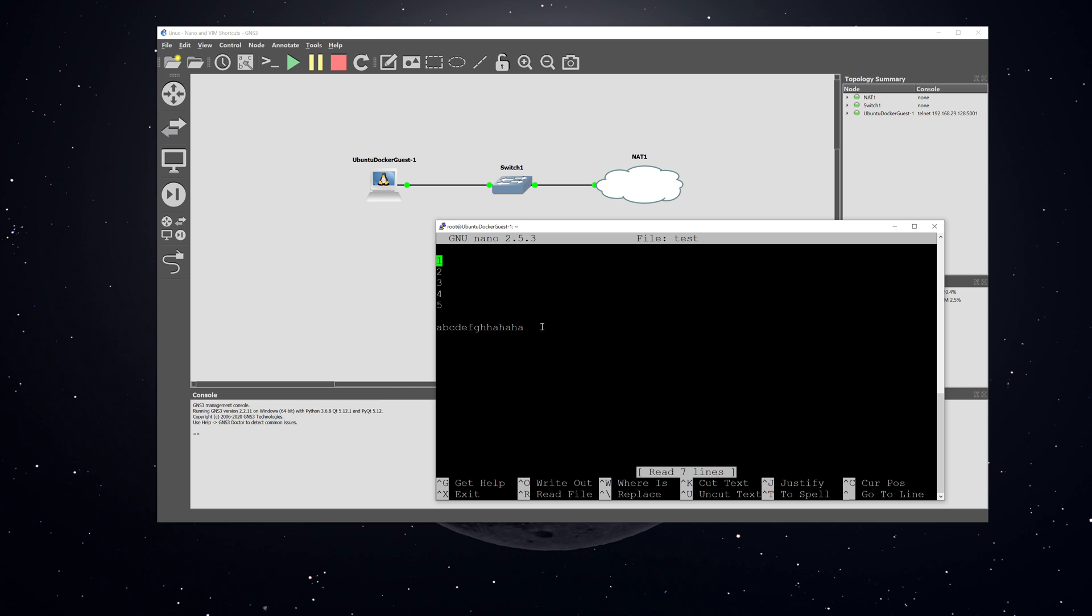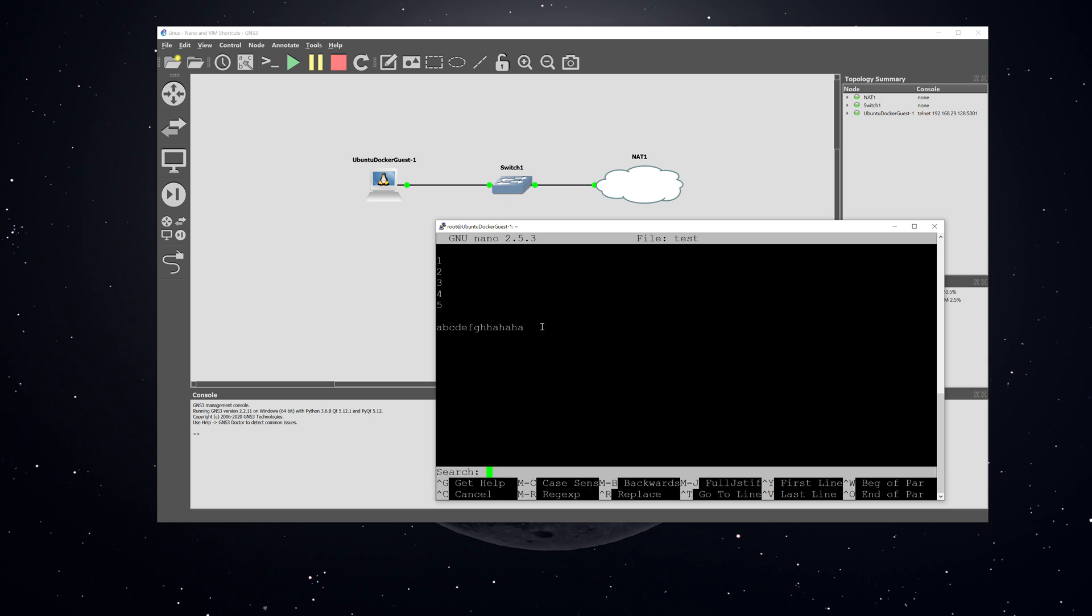What I have here is fairly short, but if you're in a much larger text file and you want to search for something specific, you hit control W. This is going to do a forward search. You can see down here in the lower left it says search, and so you want to type in exactly what you're searching.